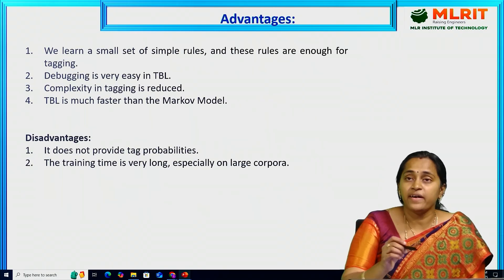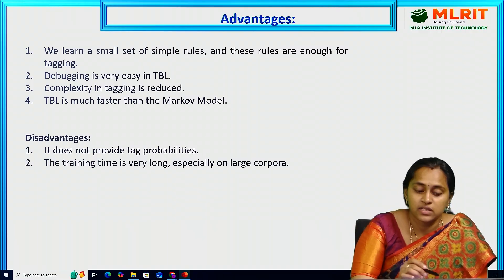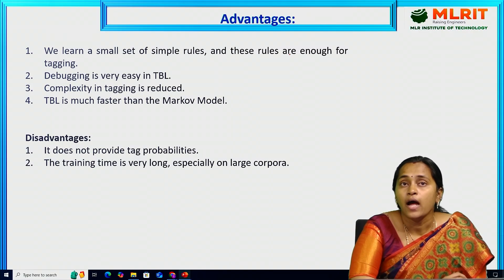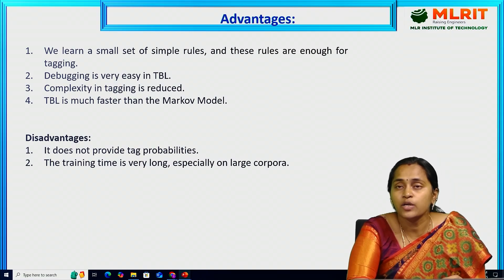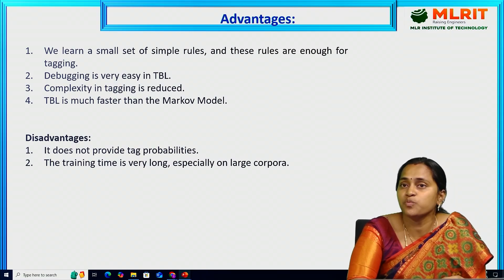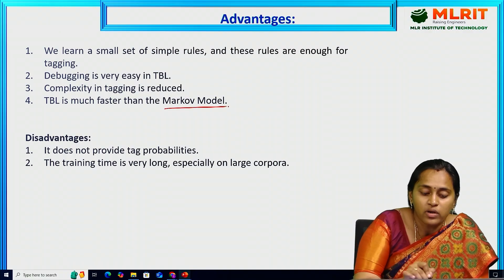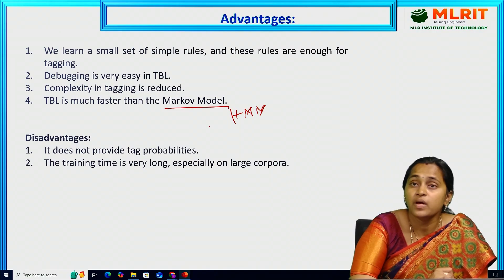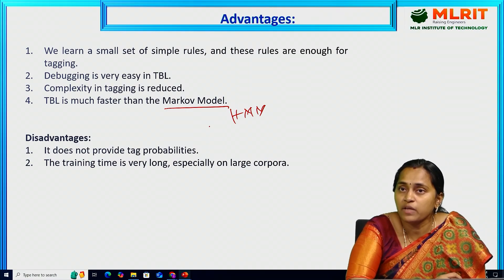The advantages of TBL: we learn a small set of simple rules, and these rules are enough for tagging. TBL is easy to understand and the complexity of tagging is reduced. TBL is much faster than the Markov model — the hidden Markov model. Compared to HMM, TBL is a somewhat more efficient model.